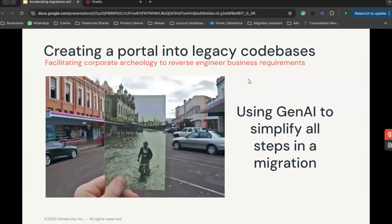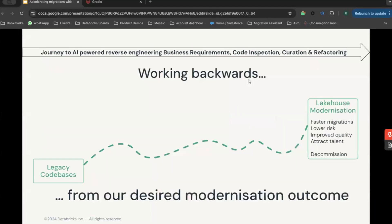But Generative AI gives us a way and an opportunity to simplify and accelerate all of those steps. We can use Generative AI to create a portal into a legacy code base. Working backwards from our desired end state: we want faster migrations, lower risk, improved quality of migrations, a way to use migrations to attract and retain talent, and finally, to decommission expensive old hardware.